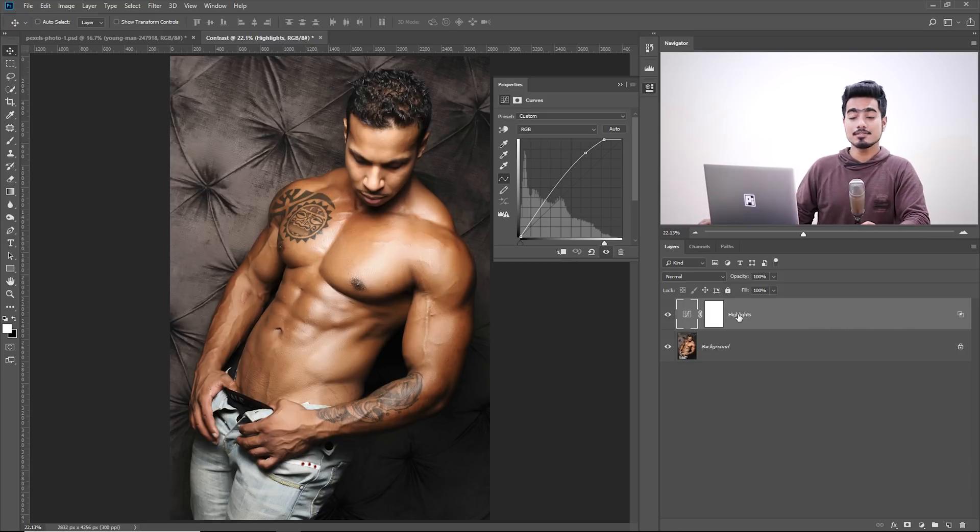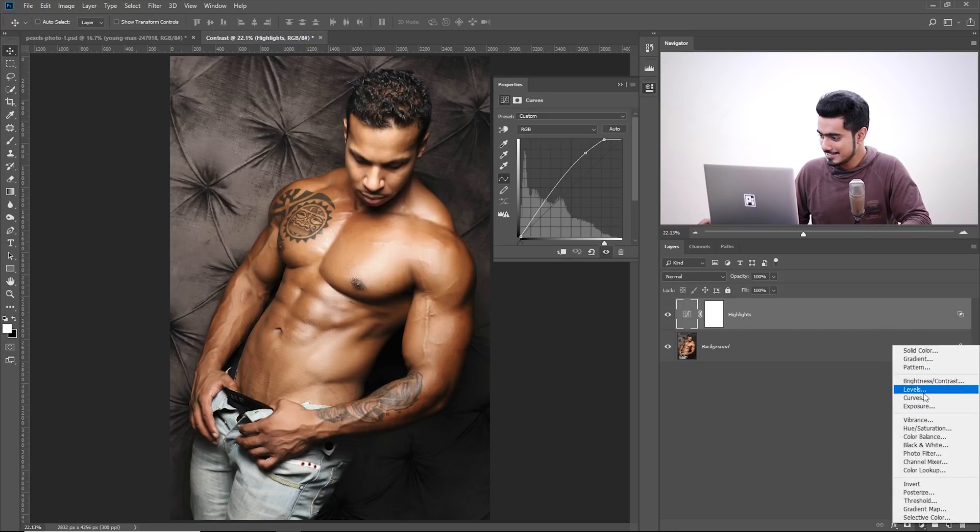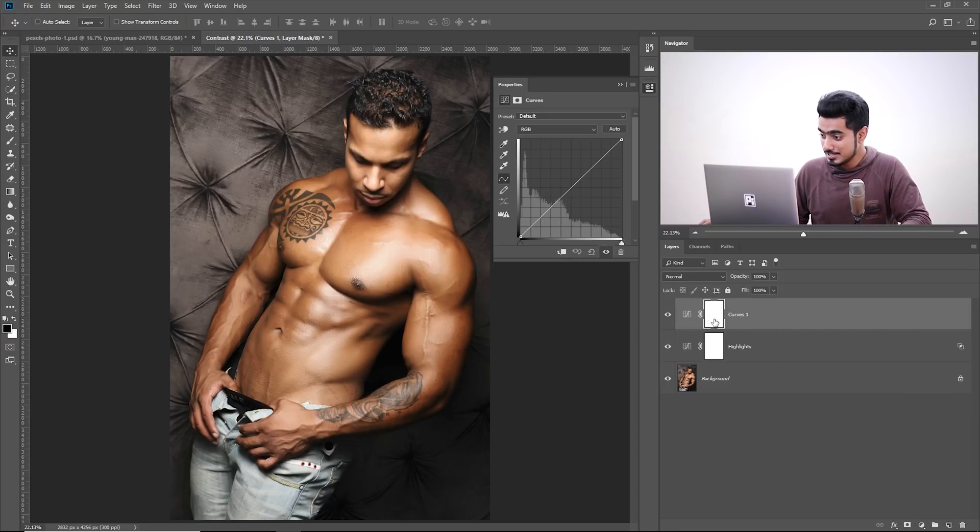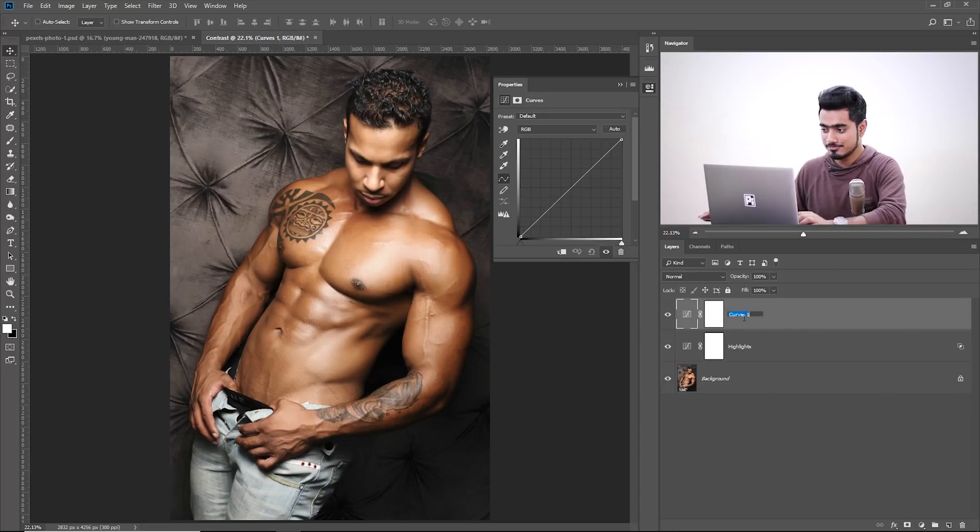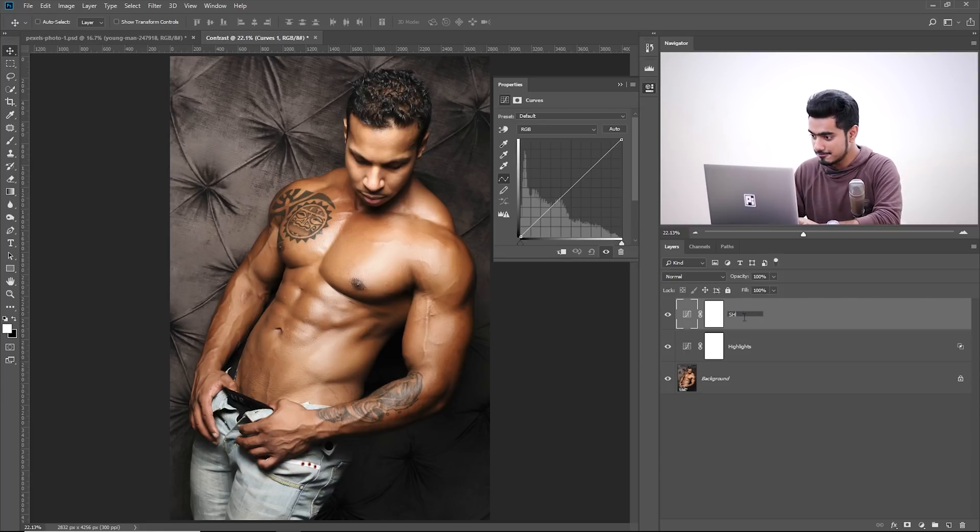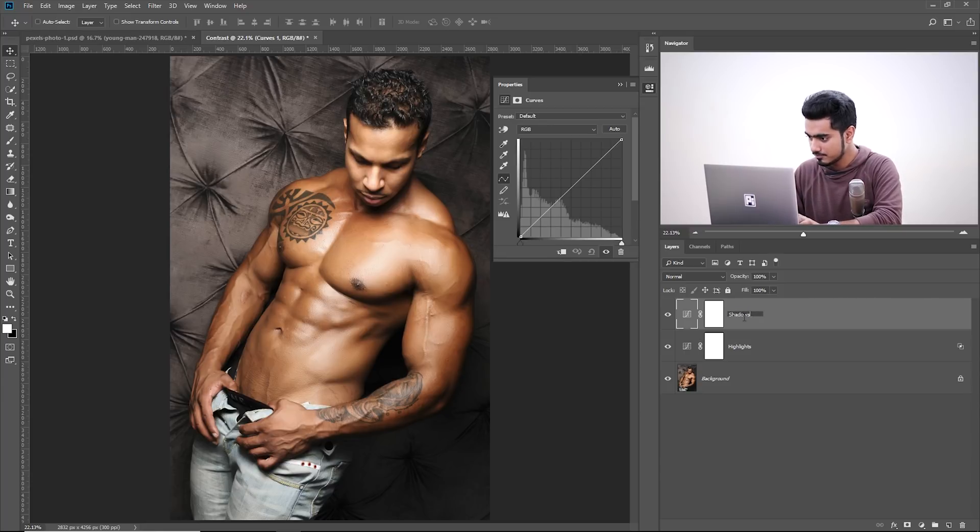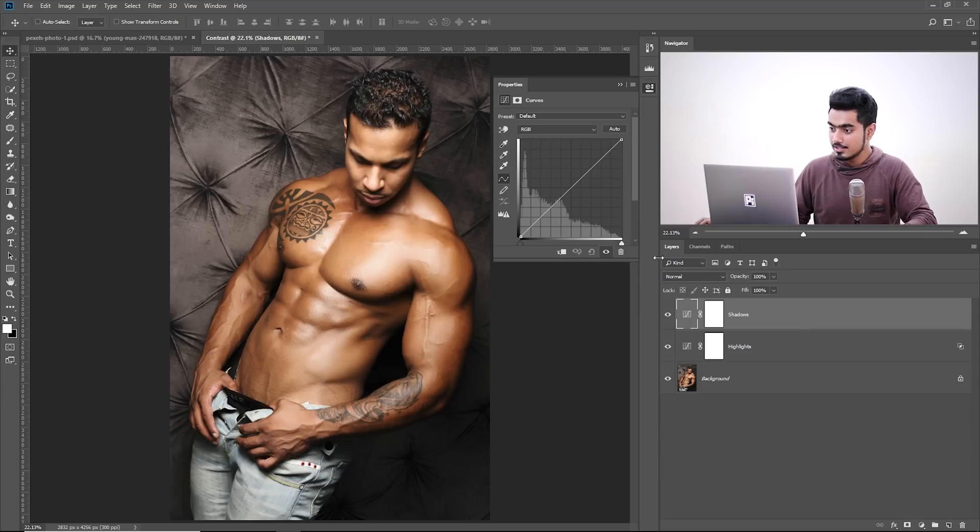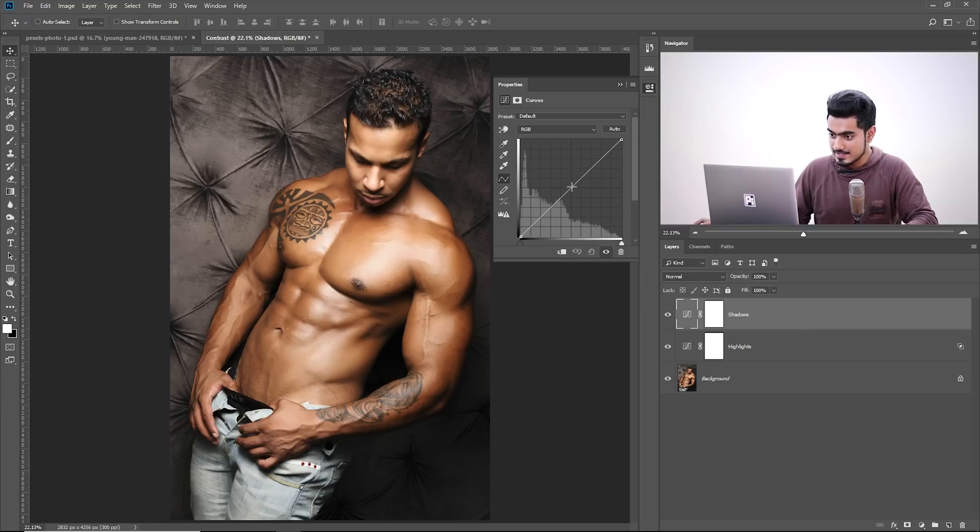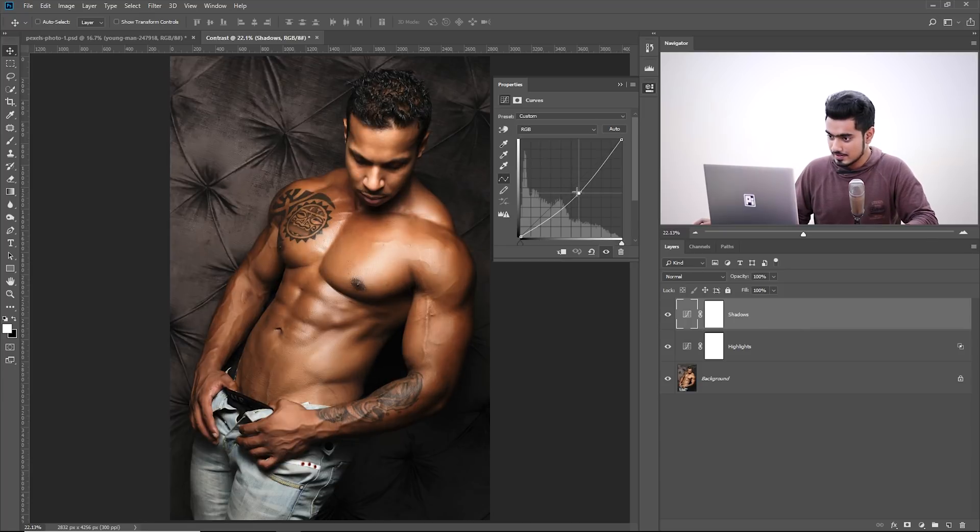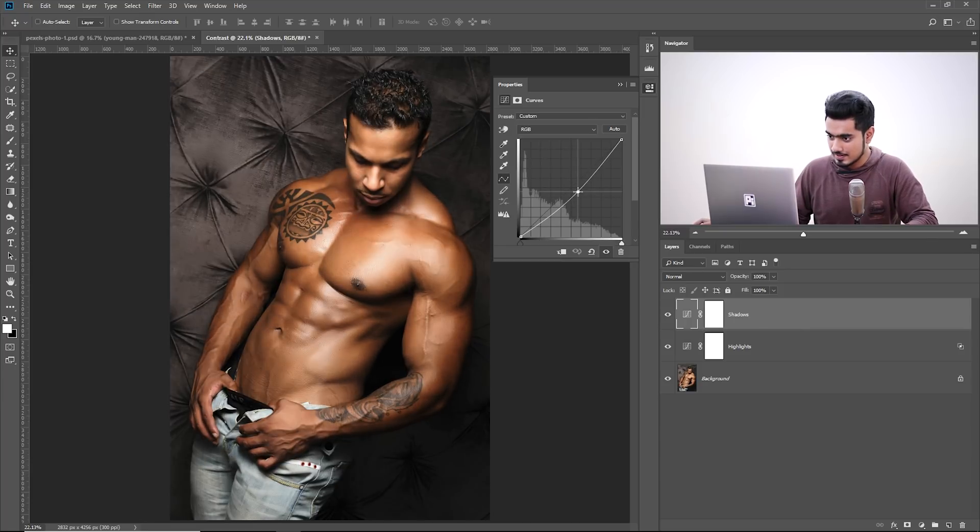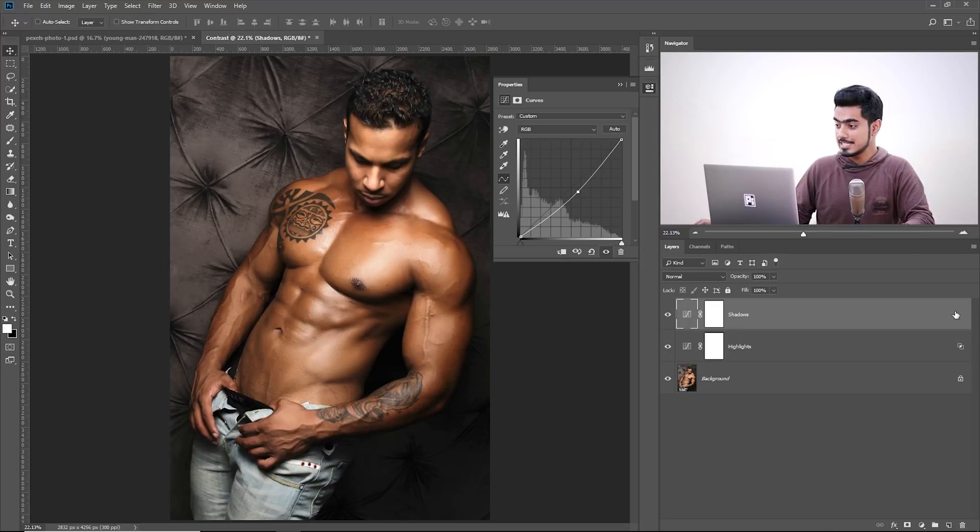And let's create one more Curves Adjustment Layer. As you already guessed, we will name this Shadows. You can also create one for Midtones. That's totally upon you. Now let's take this down like that.